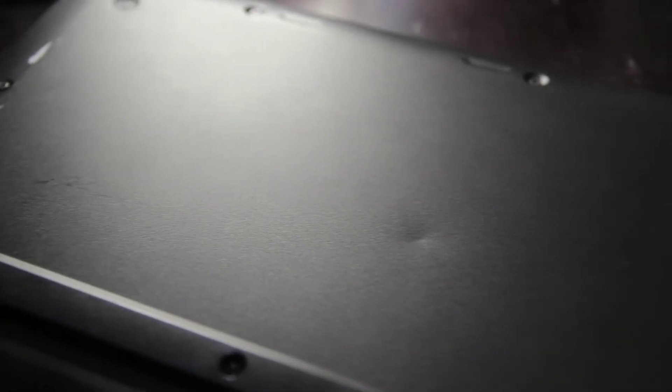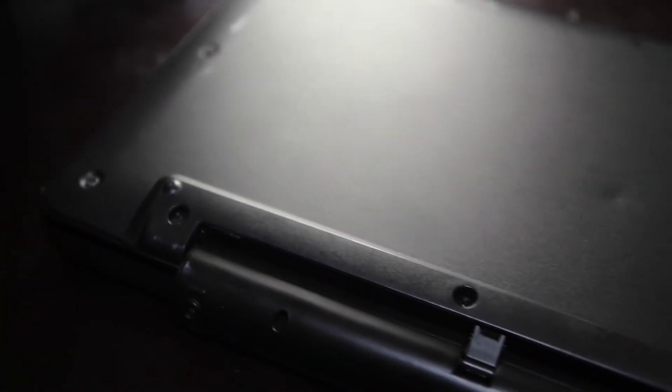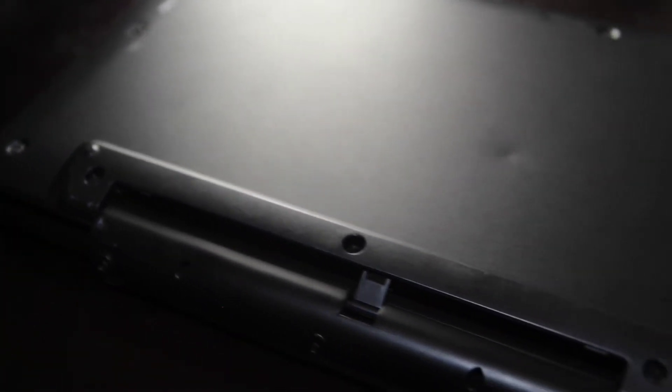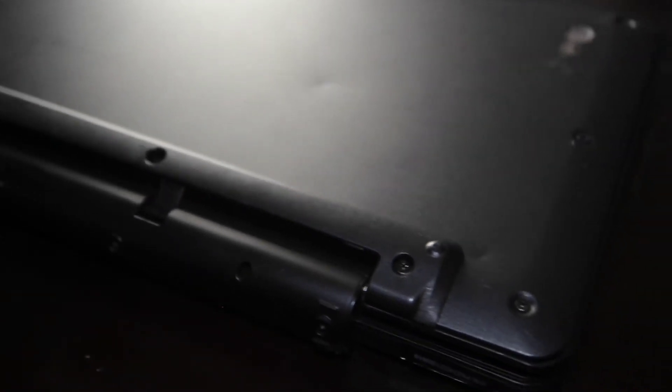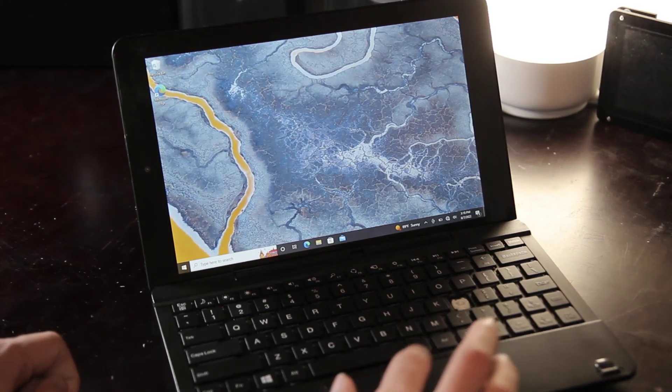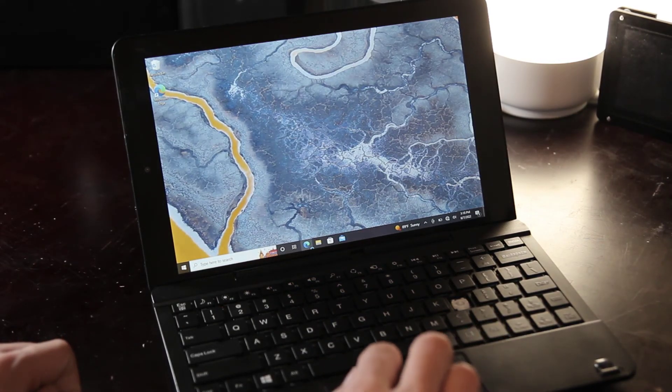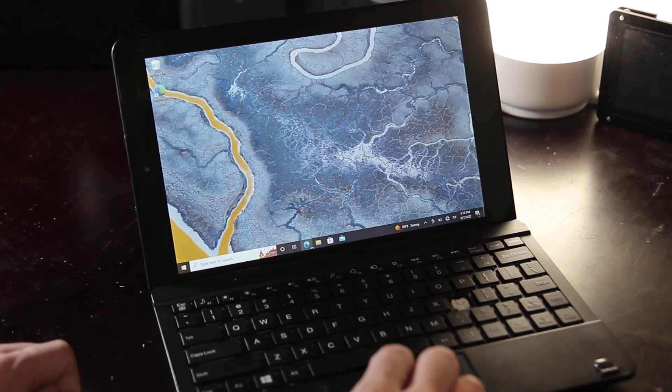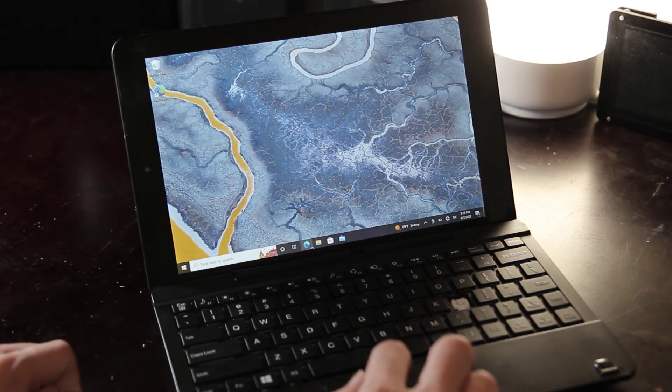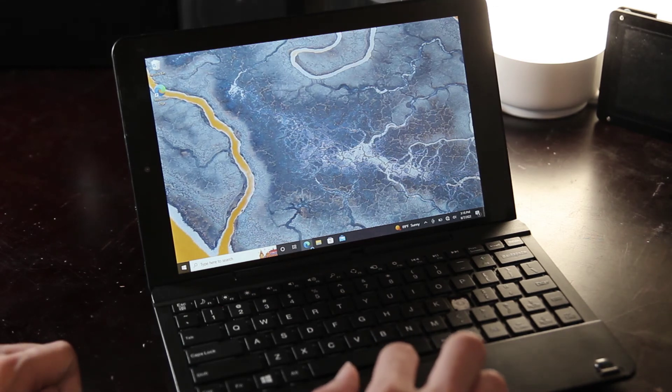This laptop is also missing some feet, and unfortunately I don't have any replacement feet right now. That will have to be a part of some future restoration projects. Anyway, now that we've got this thing cleaned up, let's talk about what it can and can't do. Starting with Wi-Fi.